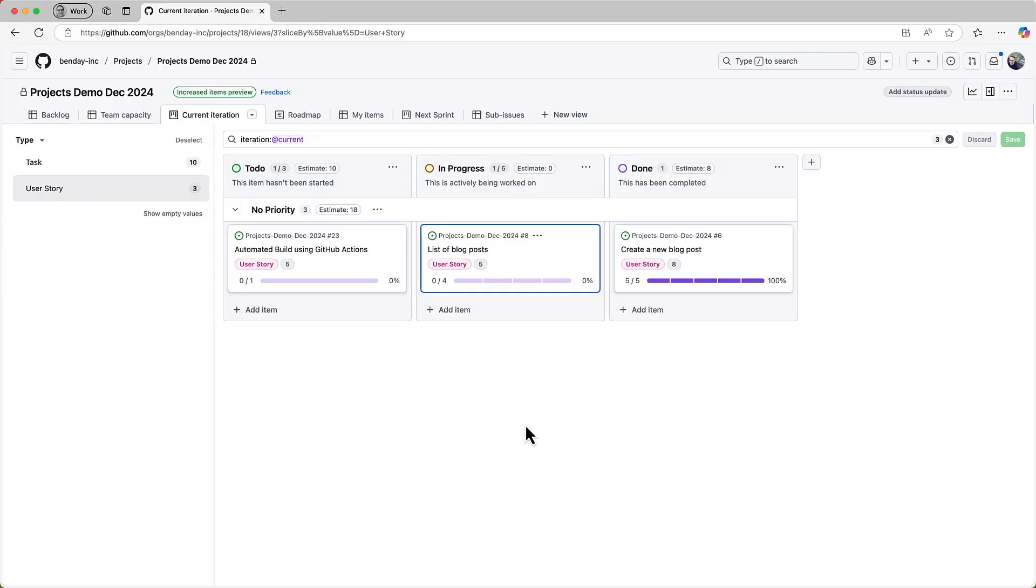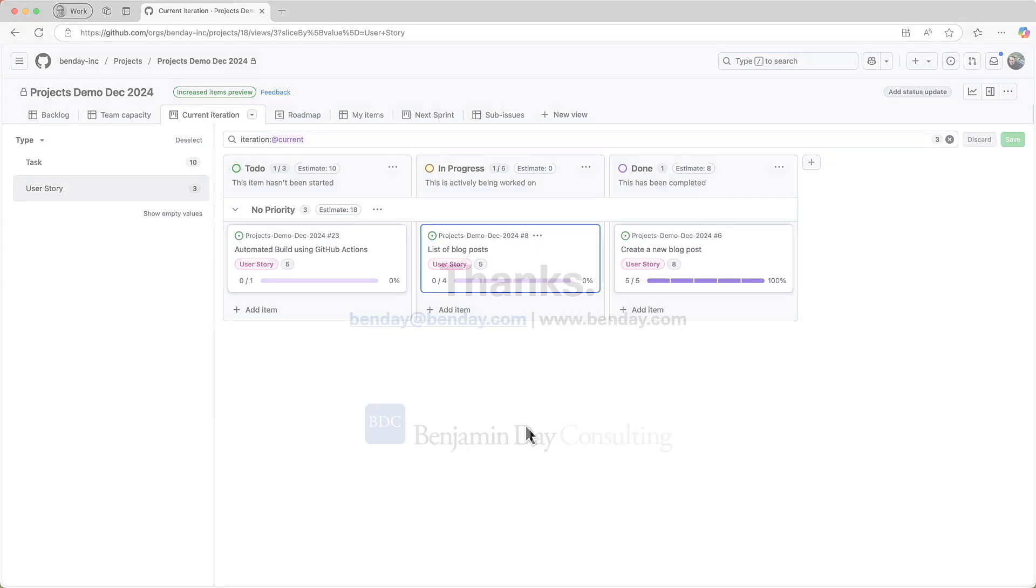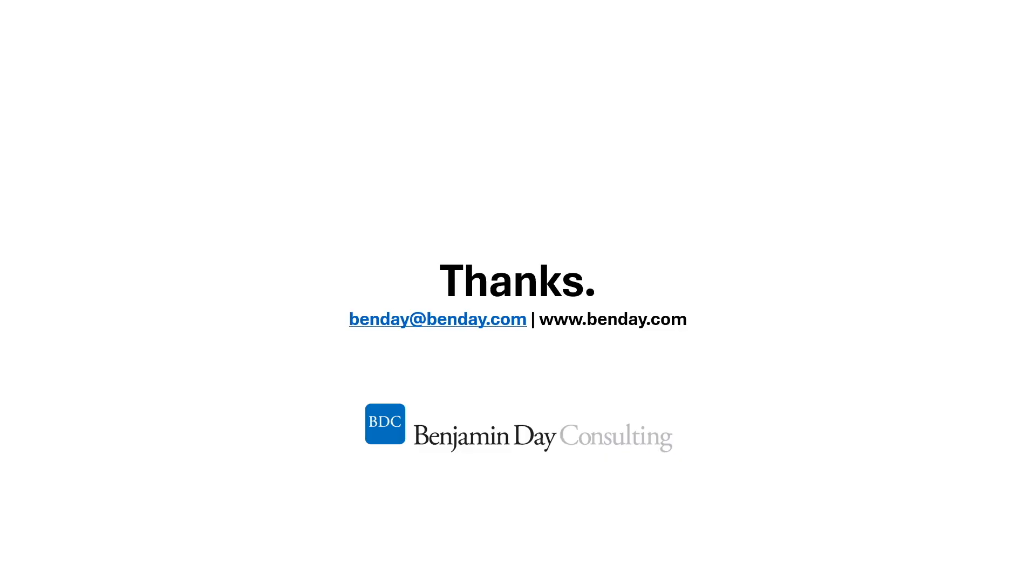In the next video, I'm going to cover how the team can use the reporting features in GitHub projects to get yet another view of sprint status and another way of maintaining situational awareness. If you like this video, please consider clicking the like and subscribe. Thanks for watching and stay tuned.